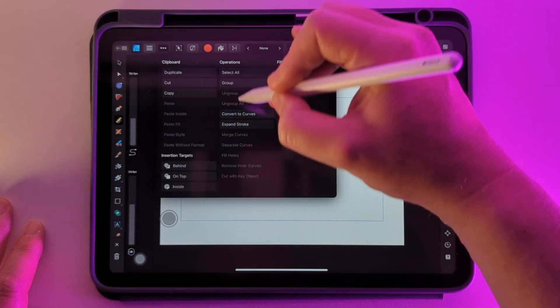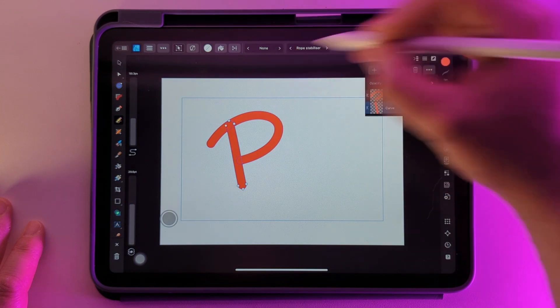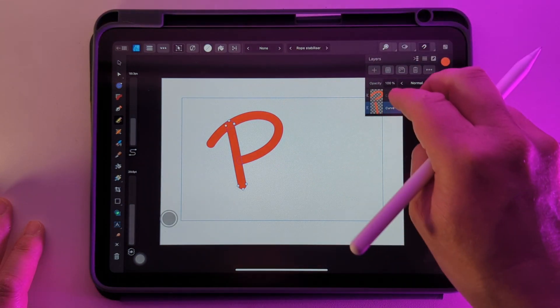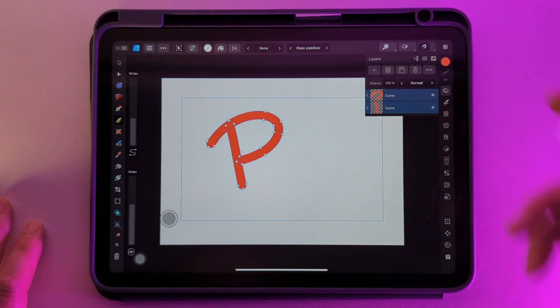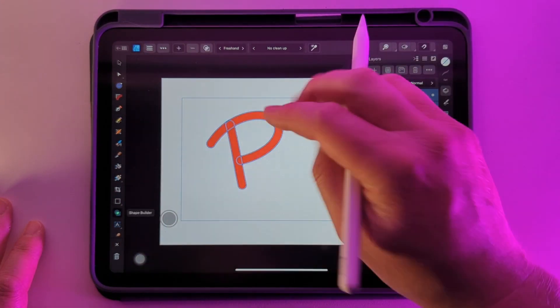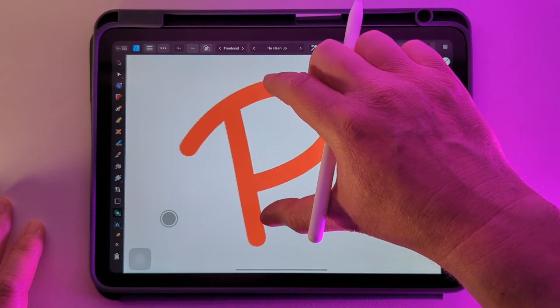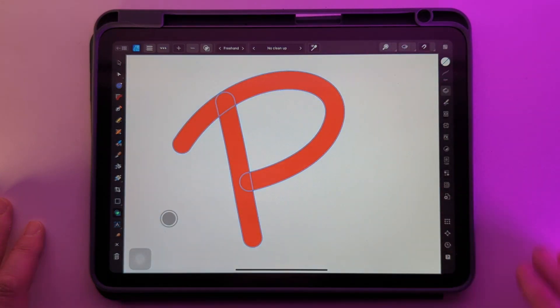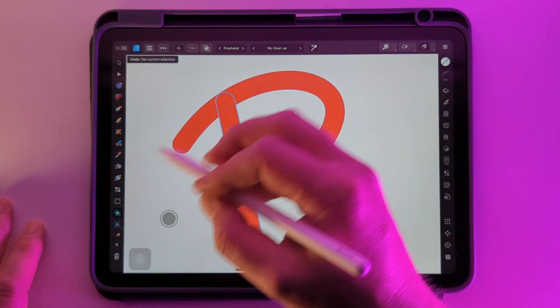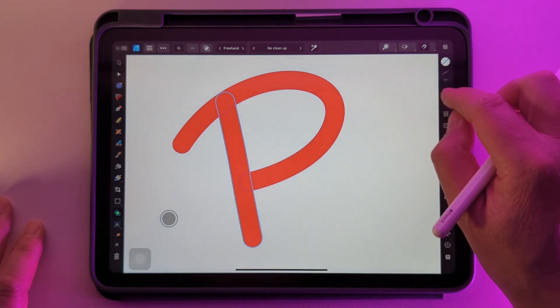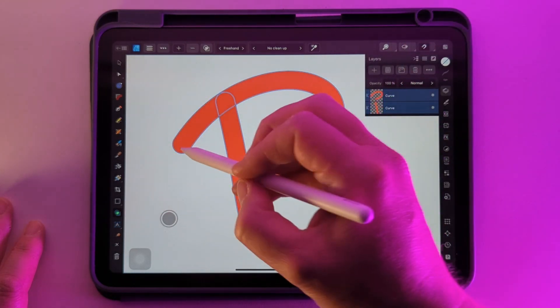Do the same again and then let's pick up both the curves and go over to the Shape Builder tool where I can join all this together. If you haven't seen my tutorial on the Shape Builder tool, I'll leave a link in the description.